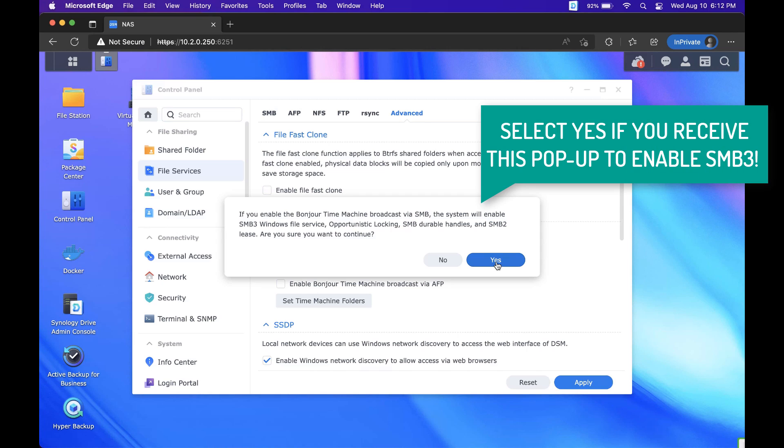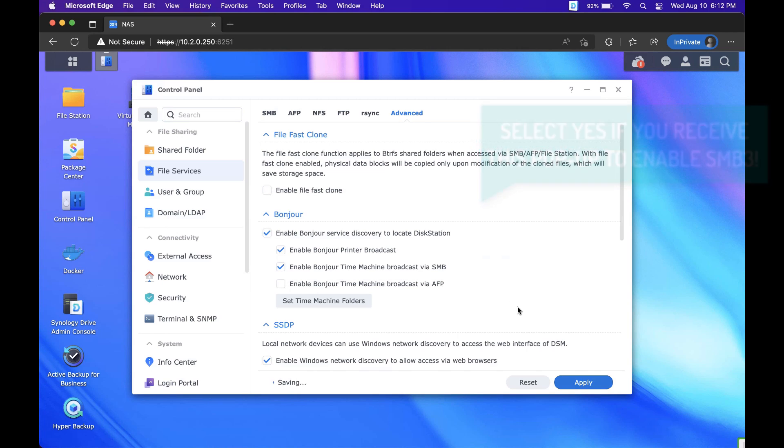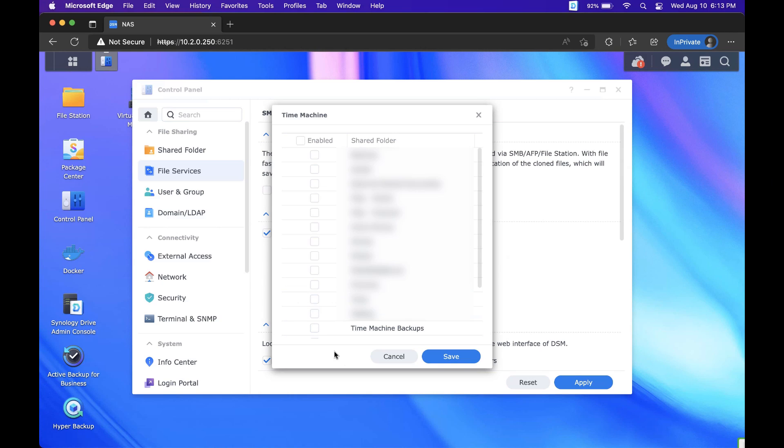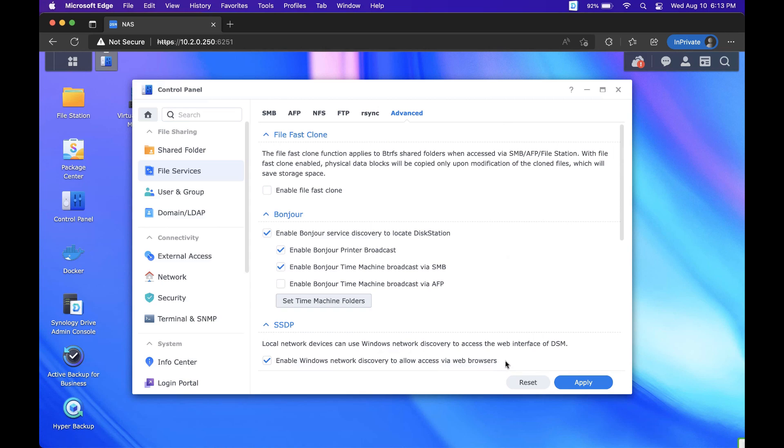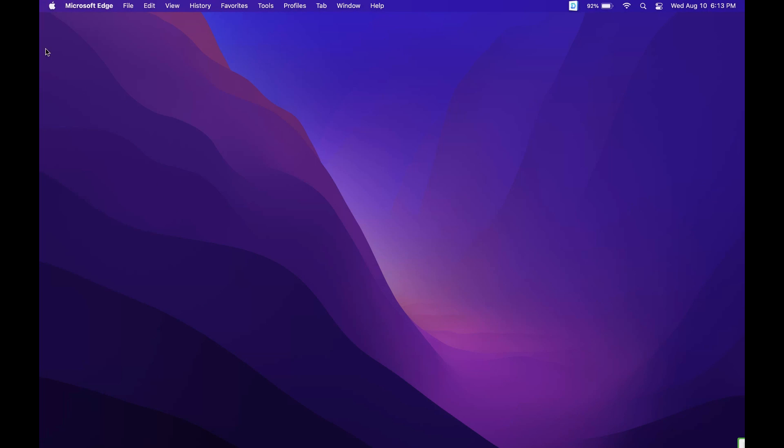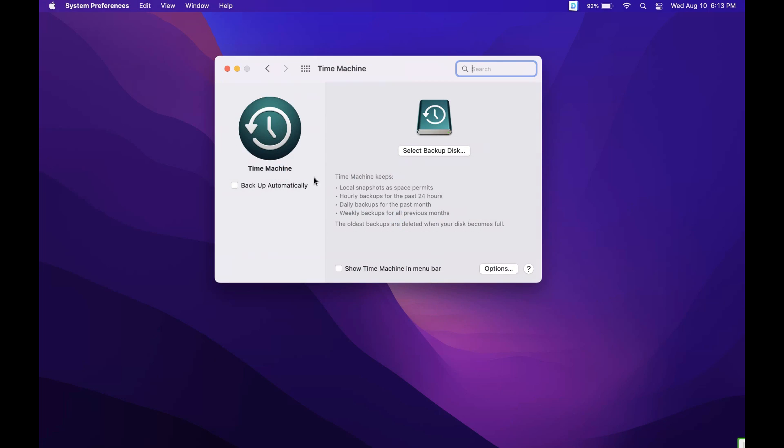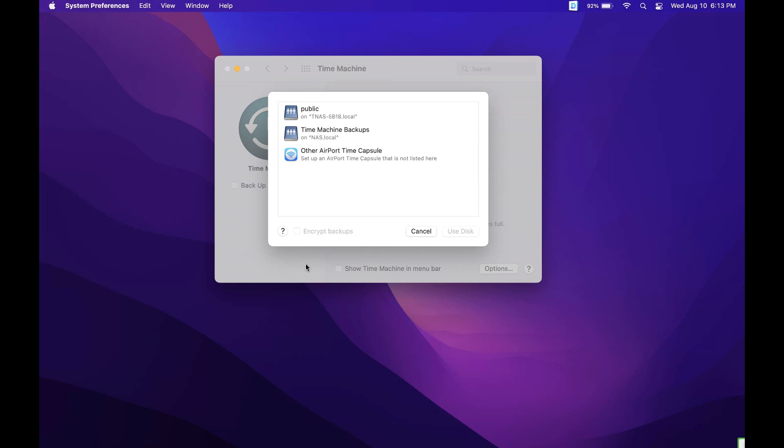As soon as you do that you can select set time machine folders and then you can select the folder that you want to back up your Mac to. After you save and apply all of that you can open up the system preferences on your Mac and after selecting time machine you're going to be able to select backup automatically and this is just going to ensure that time machine automatically backs up in the background without you having to do anything.